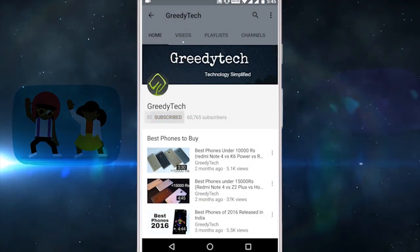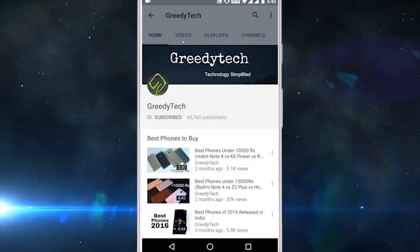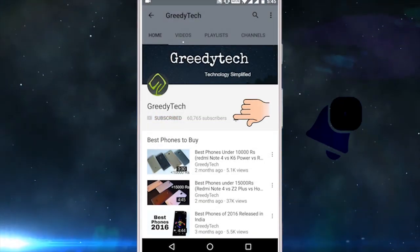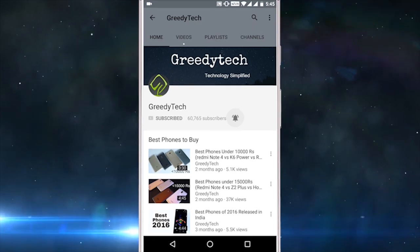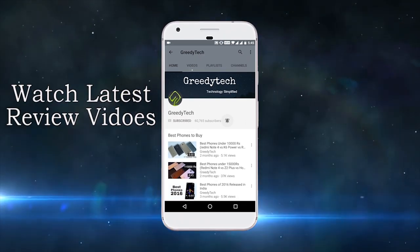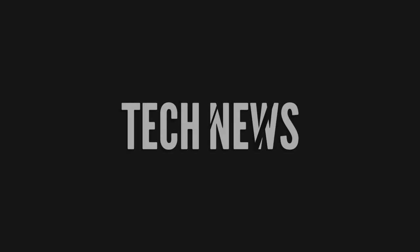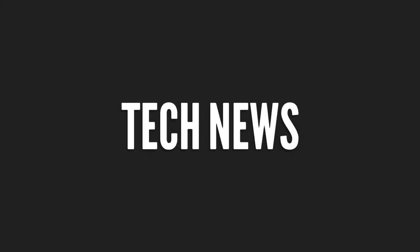Hit that subscribe button and the bell icon beside it to check out our latest videos before anyone else. Hi there guys, I am Nikhil from Gritty Tech and this is the tech news of the day.